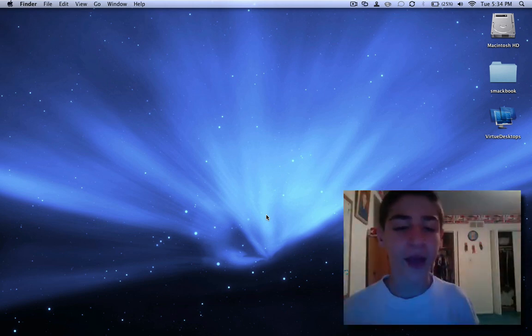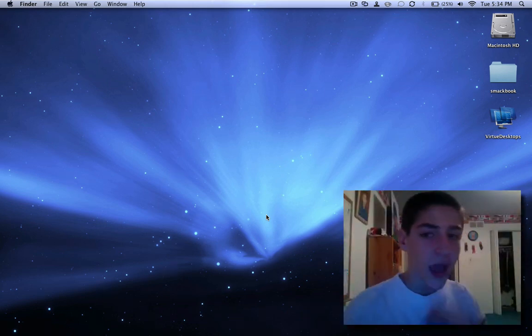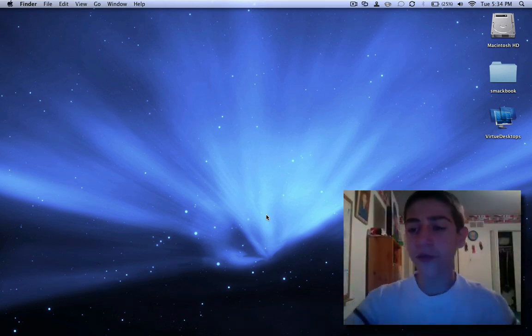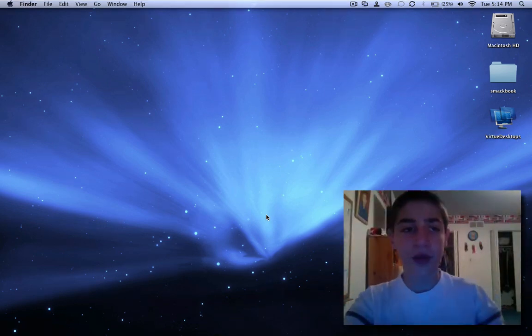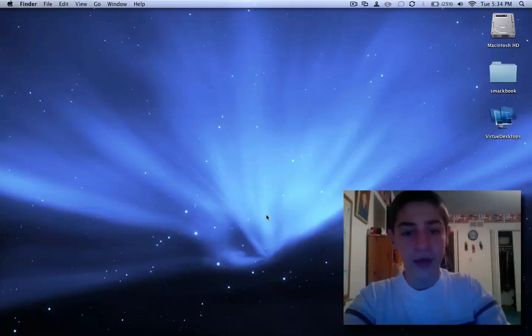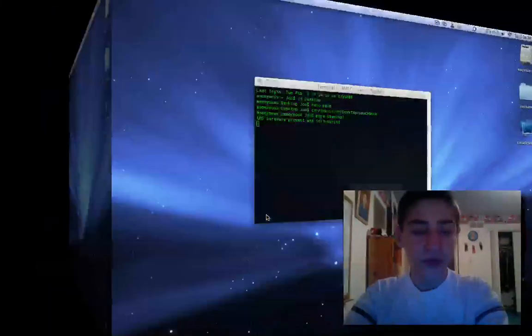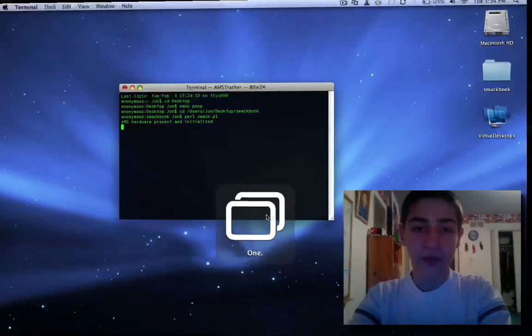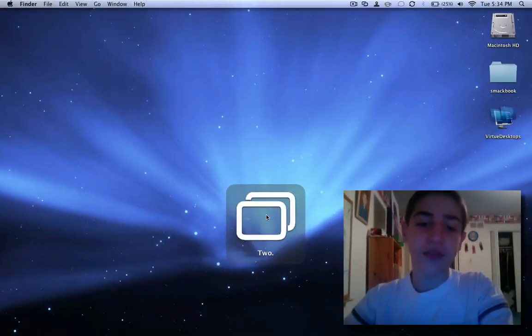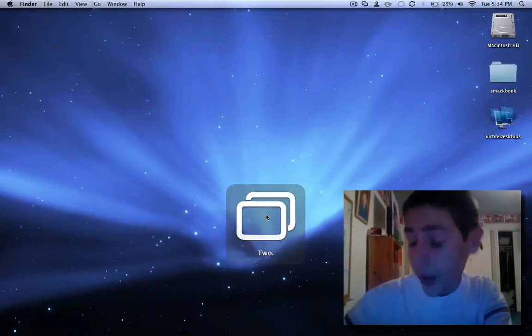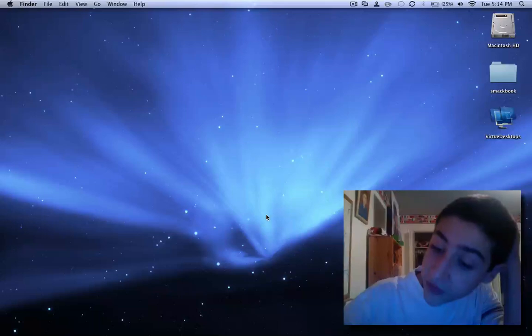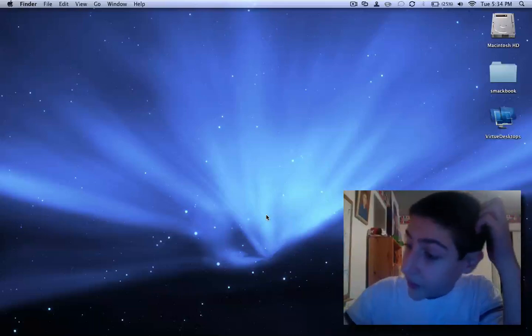Hey guys, this is MacHeads101 and right now I have SmackBook running. As you can see, if I hit the side of my laptop I can switch between the spaces. This is a video response to my own video.